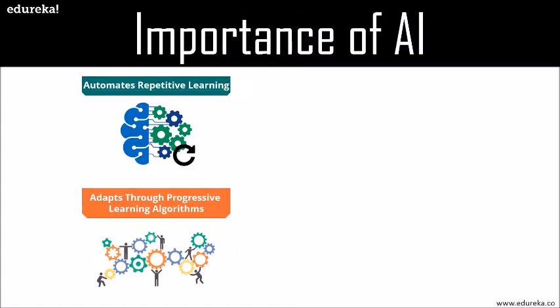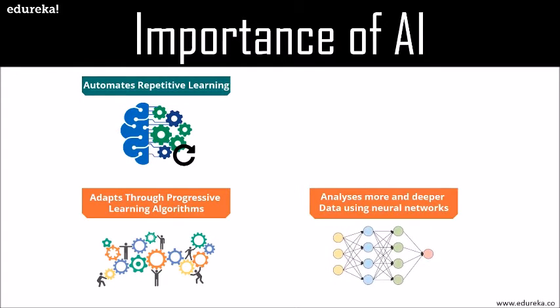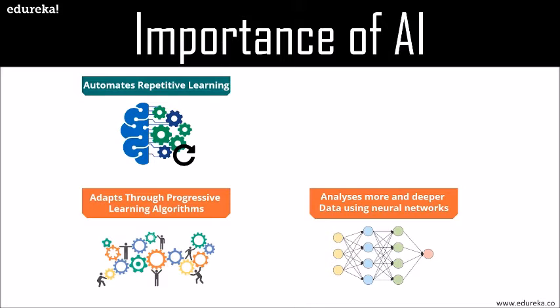AI adapts through progressive learning algorithms to let the data do the programming. The algorithm becomes a classifier or a predictor. Just as the algorithm can teach itself how to play any game, it can teach itself what product to recommend next online. It analyzes more and deeper data using neural networks that have many hidden layers. You need lots of data to train deep learning models because they learn directly from the data. The more data you can feed them, the more accurate they become.